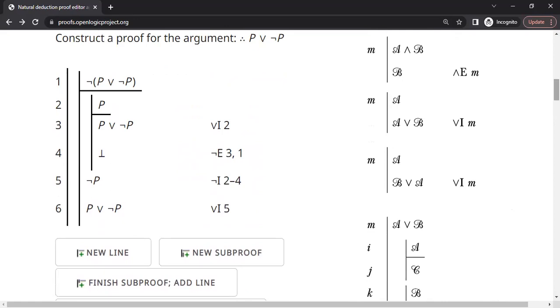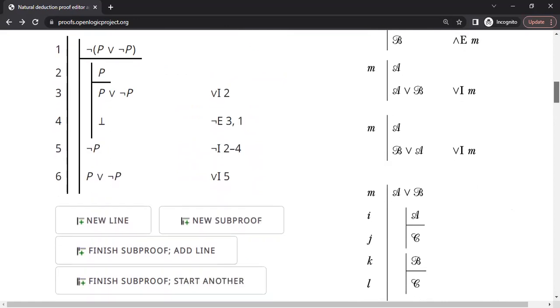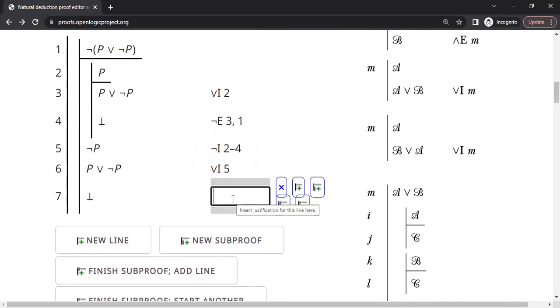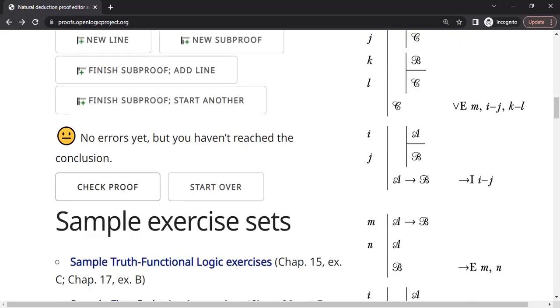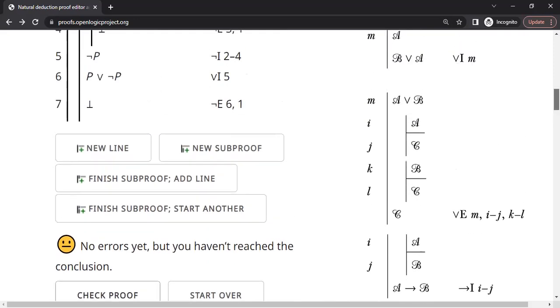We have an interesting situation. Line number 1 and 6 are opposite of each other. So we can eliminate not and end up with a contradiction. Because of not elimination, line numbers 6 and 1. No errors found so far.